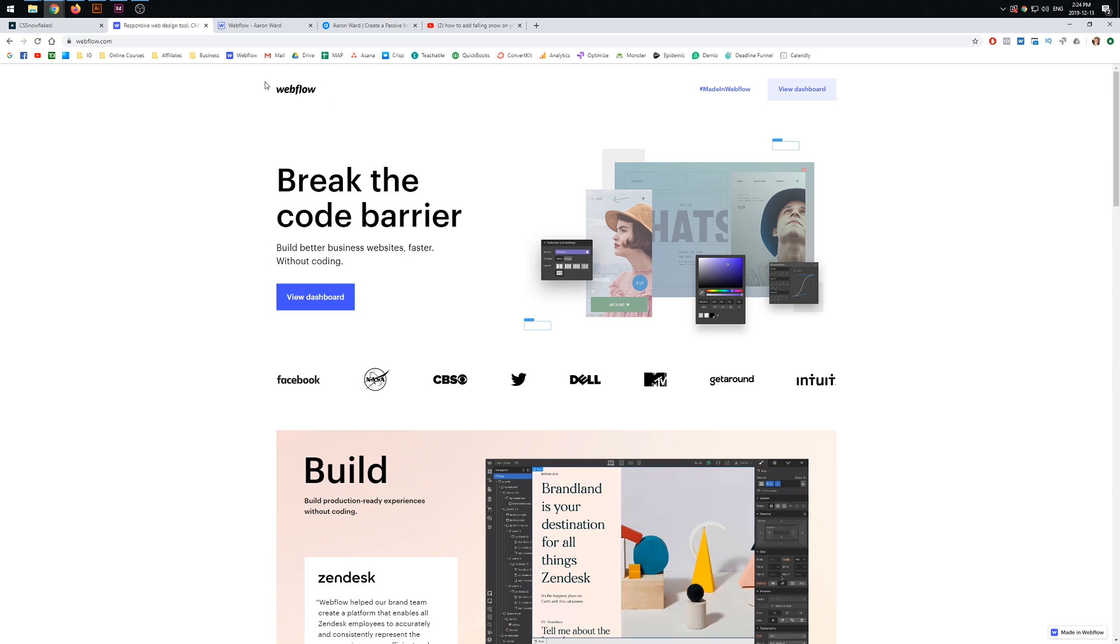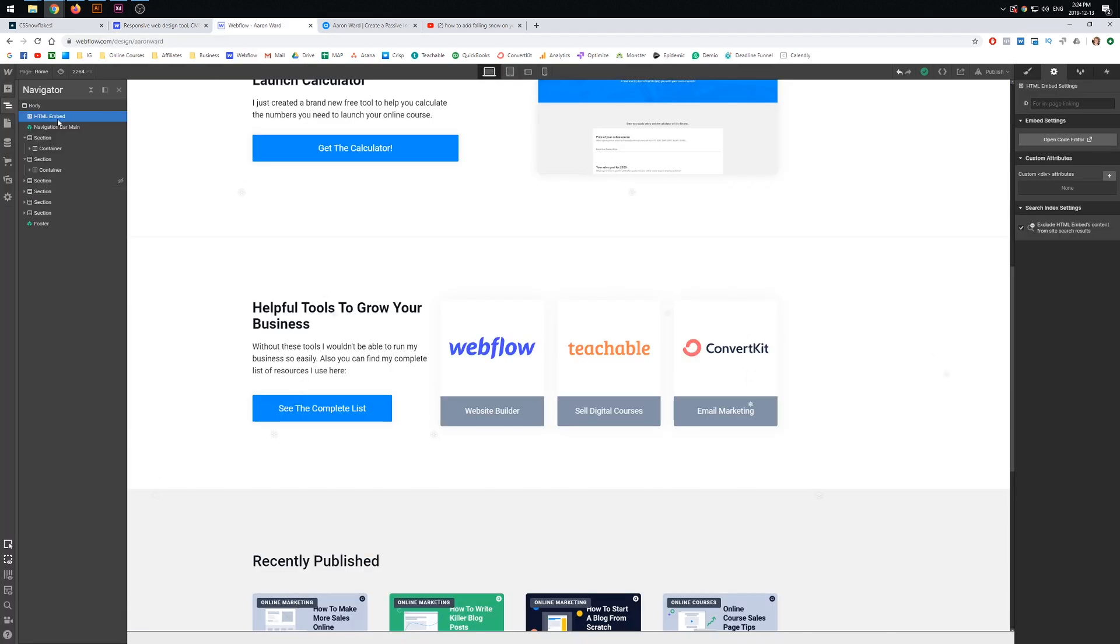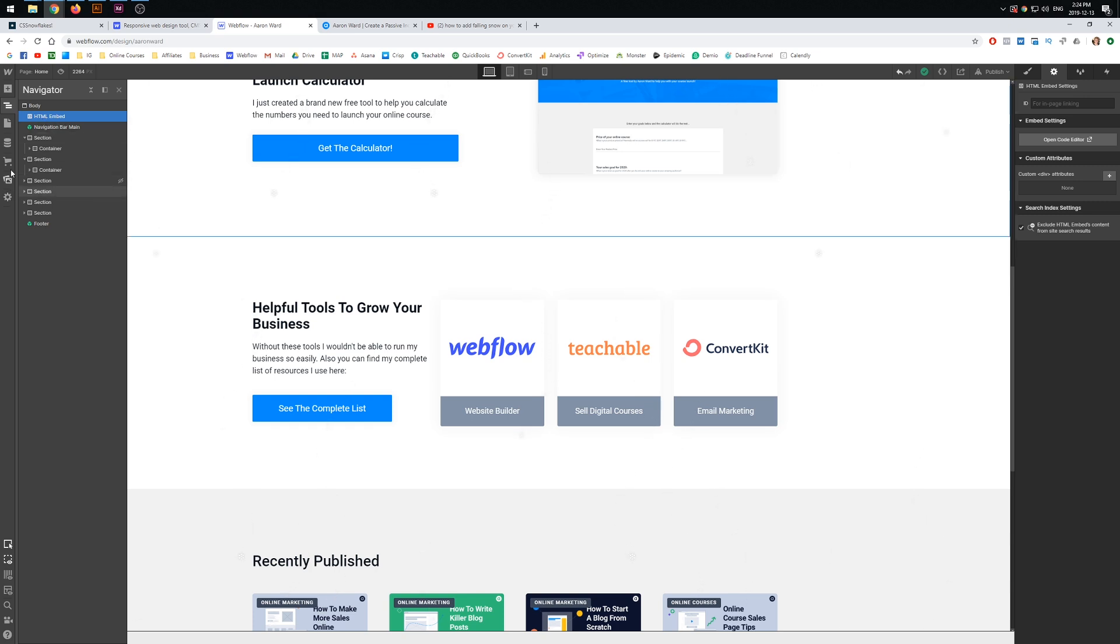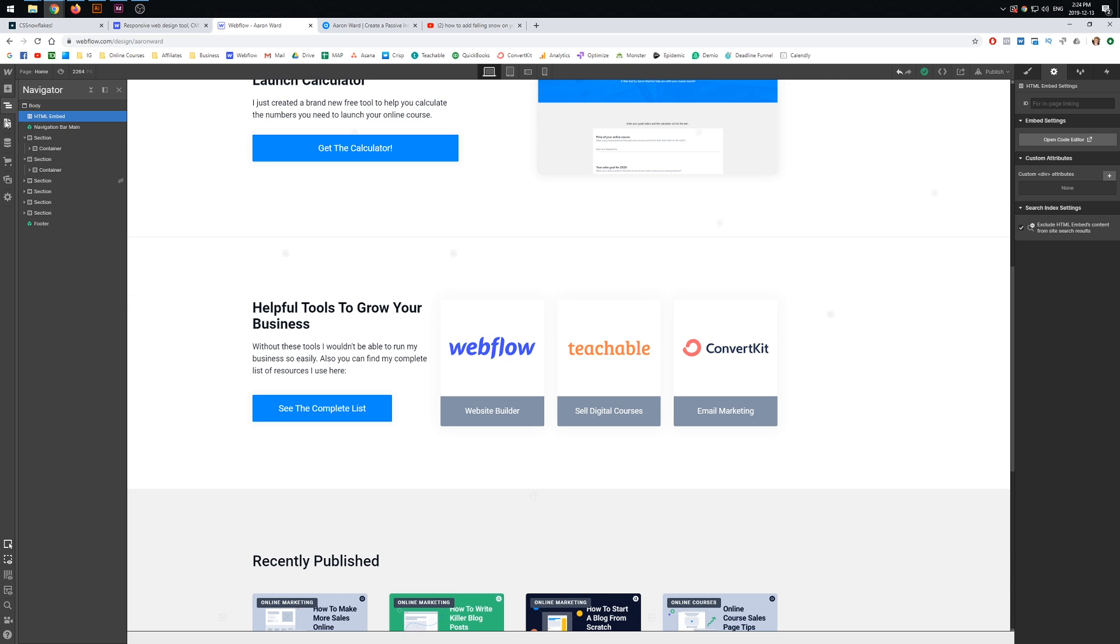Once again, I use Webflow—I'll link to that as well if you want to go check it out. Otherwise, pretty much try and bring in an HTML embedded element. You could always include it in the actual header section of your page as well.